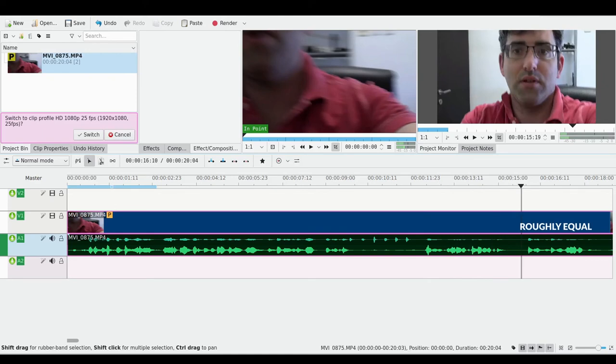Therefore you're seeing roughly equal levels between the top track, which is shotgun, and the lower track here, which represents the lavalier microphone.